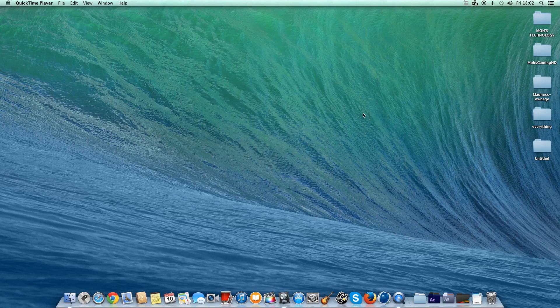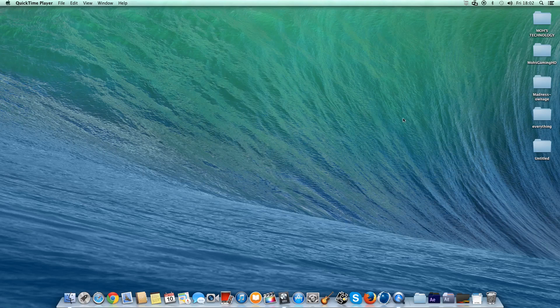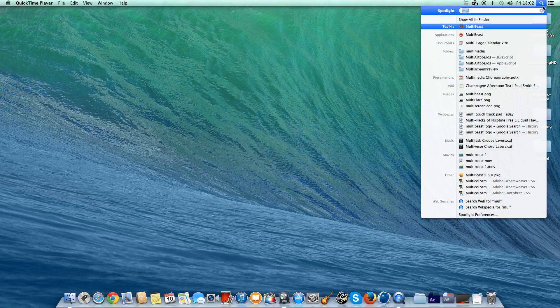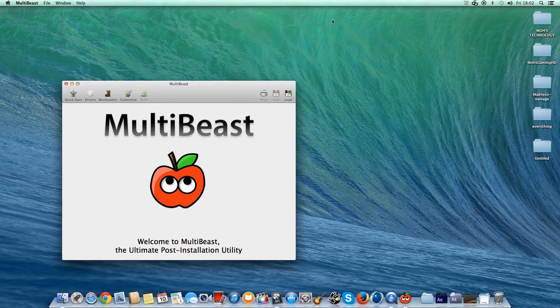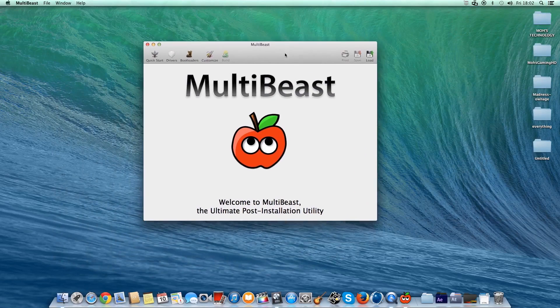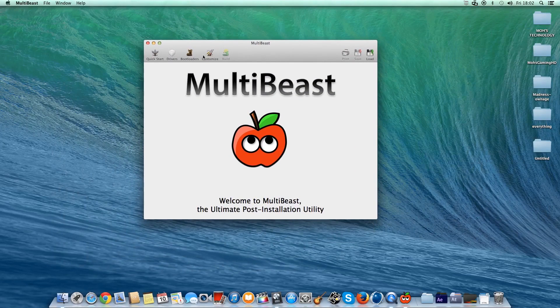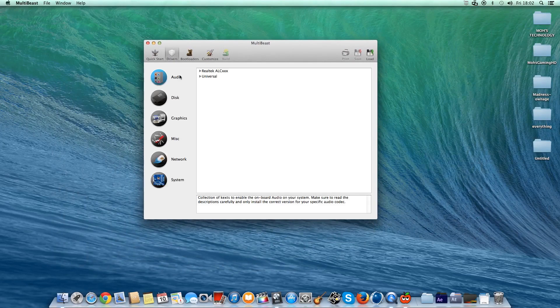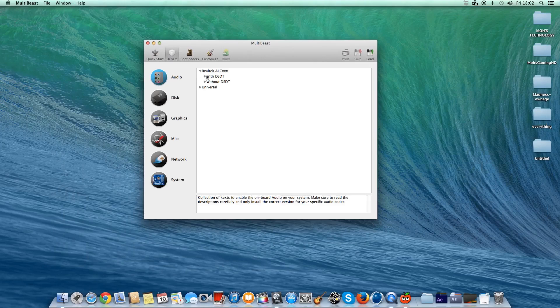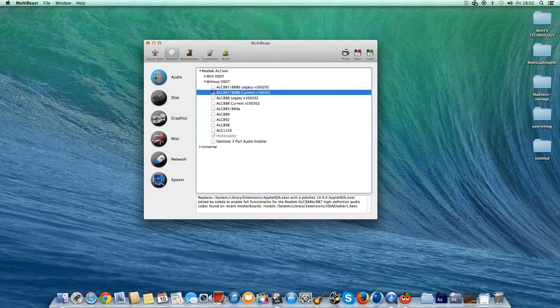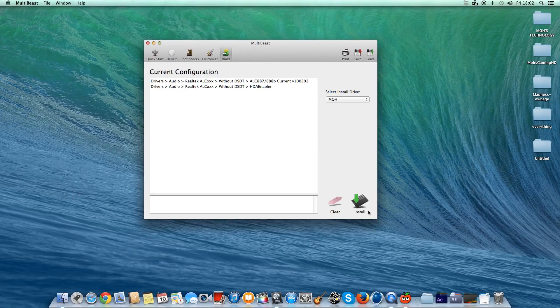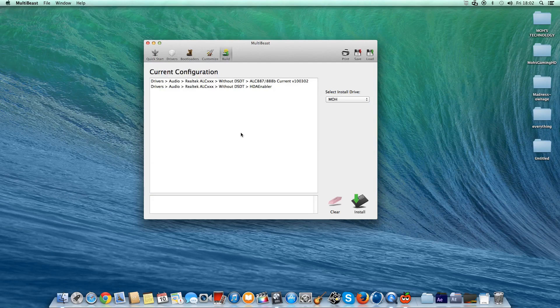That's not a problem at all. All you have to do is go to TonyMac's website, which I'll have a link in the description. Download Multibeast, which I have right here—just download the latest version for Mavericks. Go to Drivers, and depending on which Hackintosh you have, just select whichever driver it is.